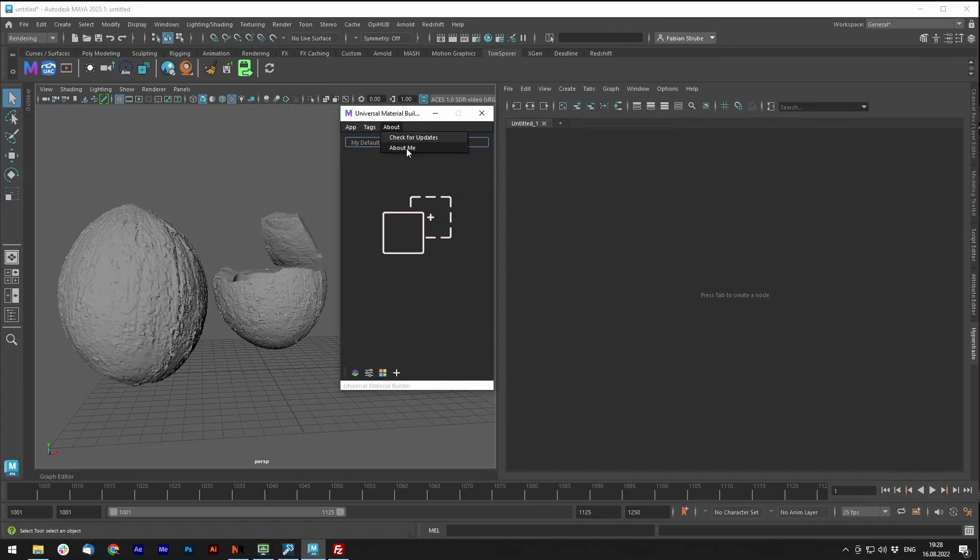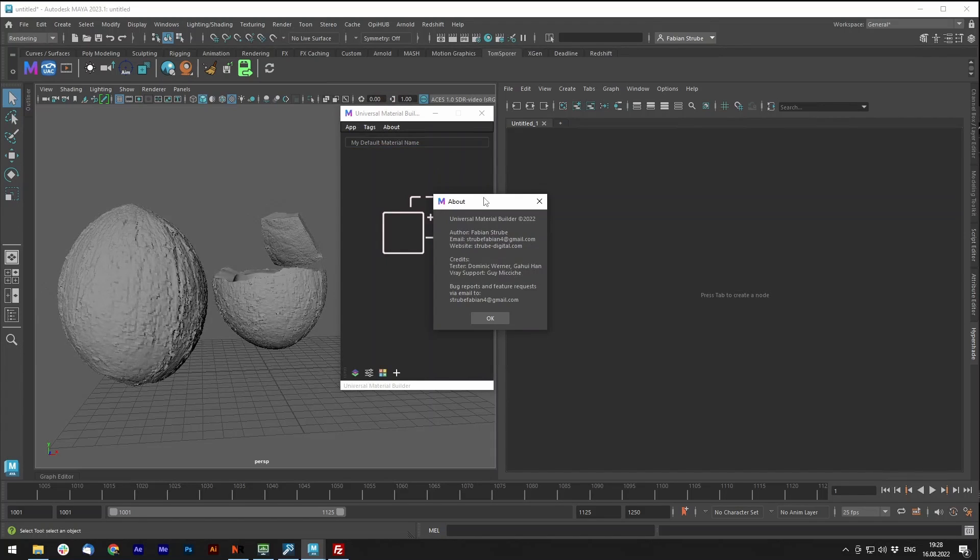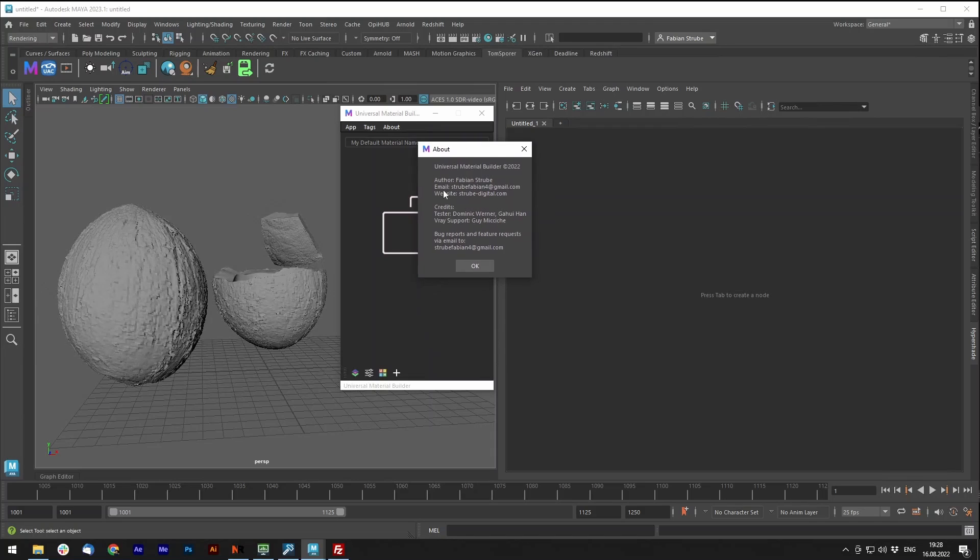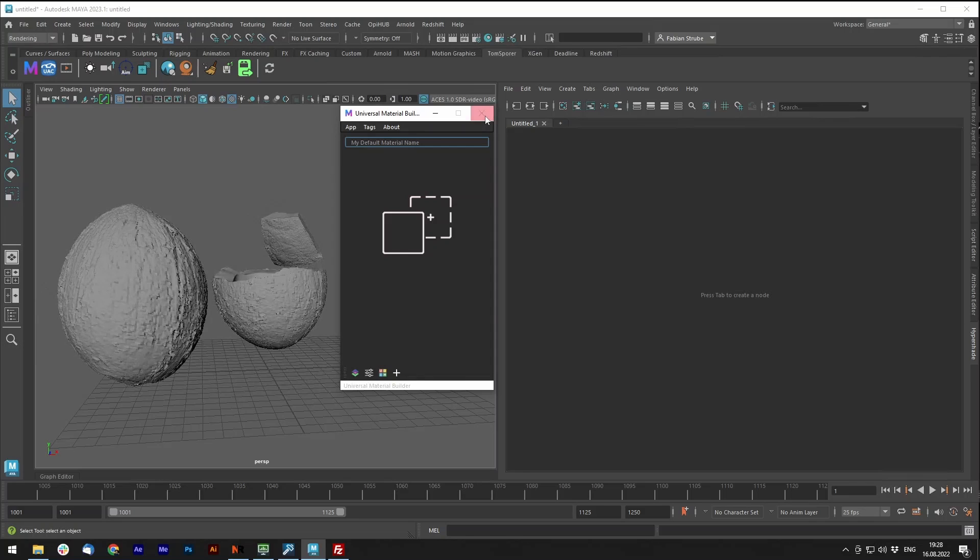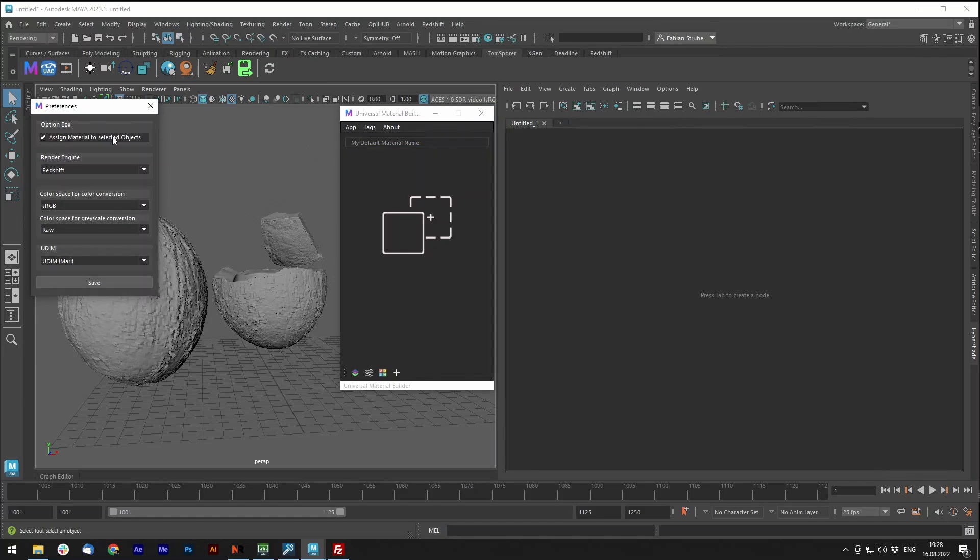For that, I want to give a quick shoutout to Guy Michitte. He wrote the interpreter for V-Ray. It now also supports the new Redshift standard material.